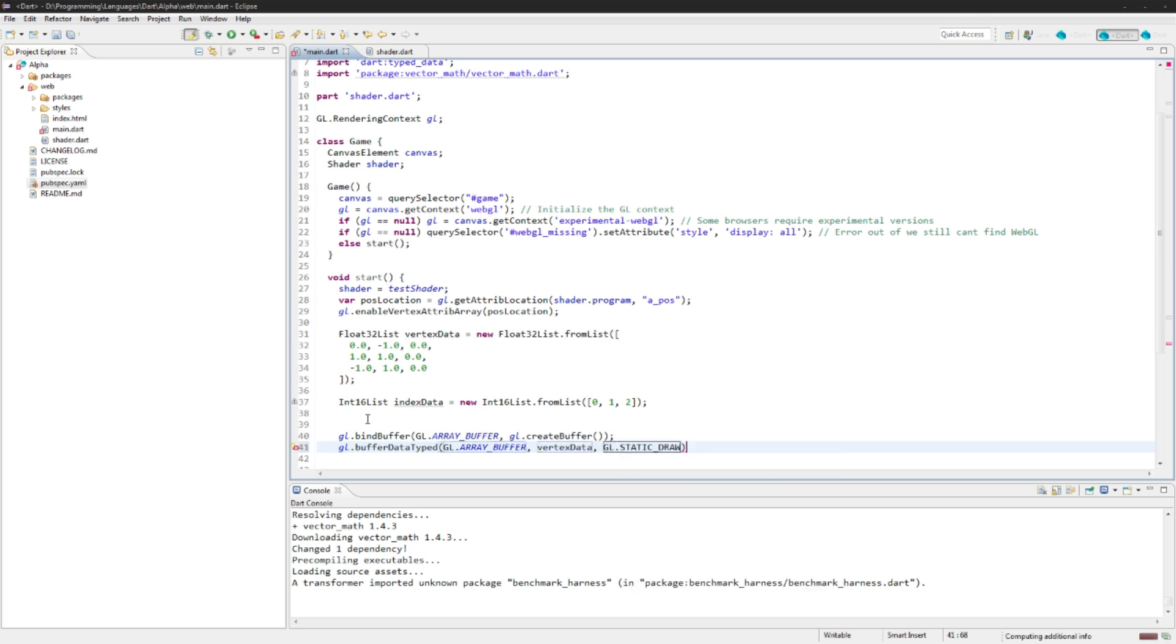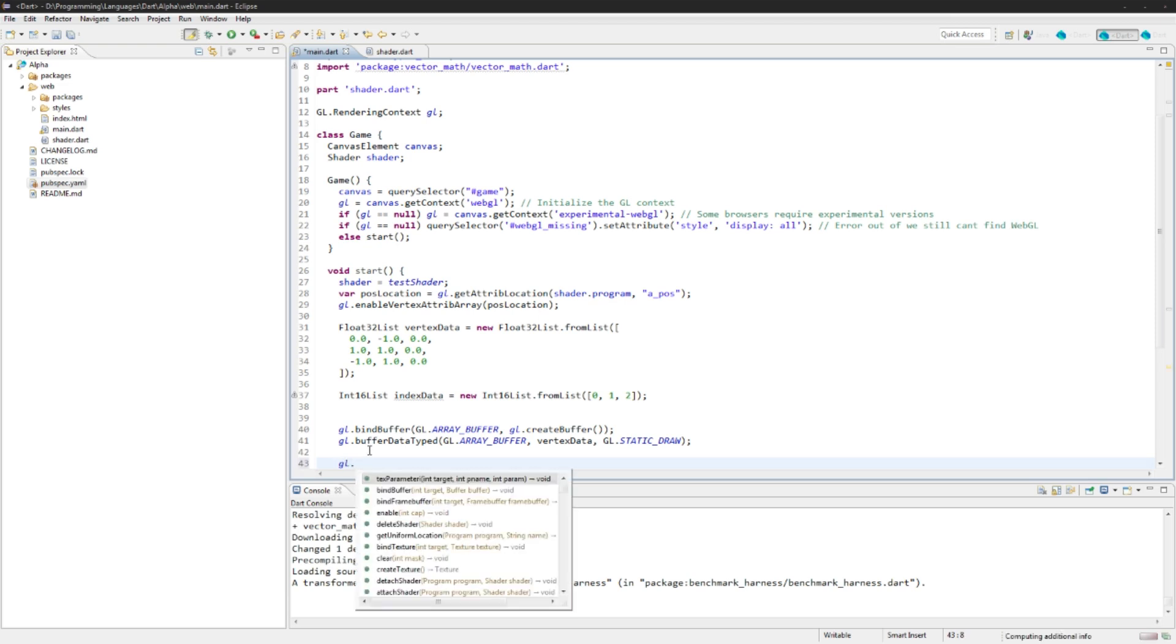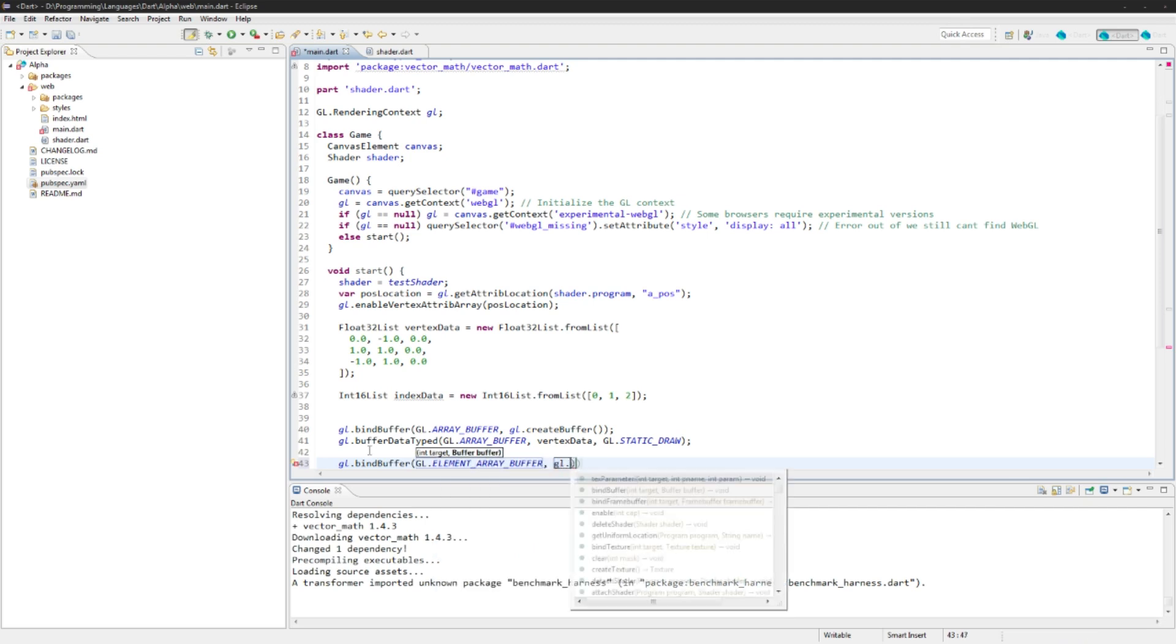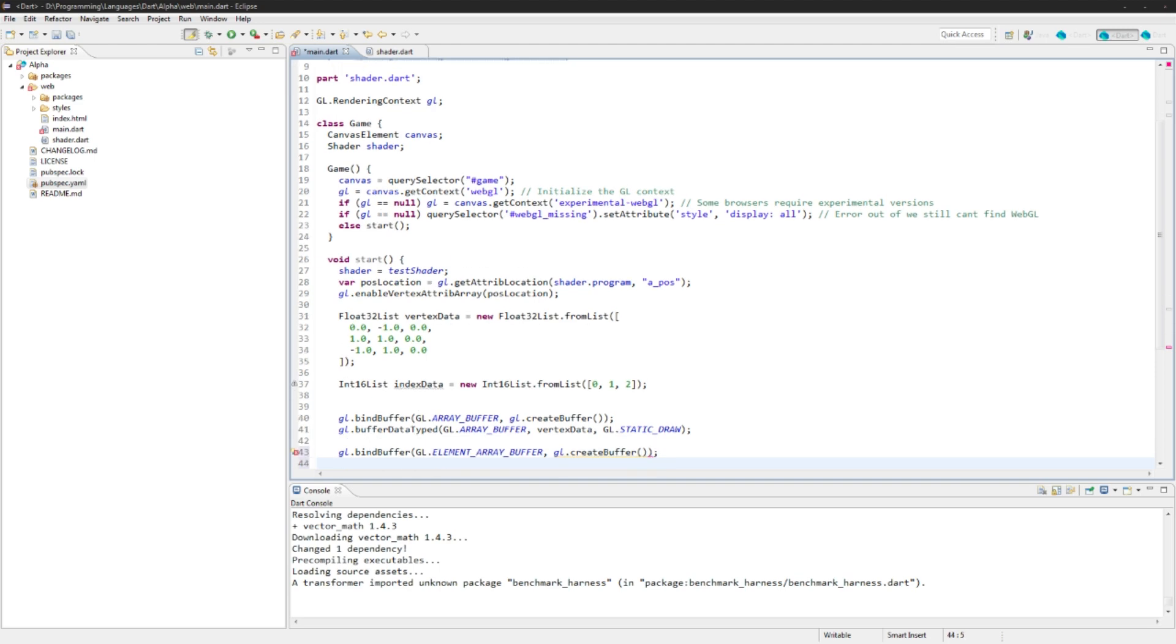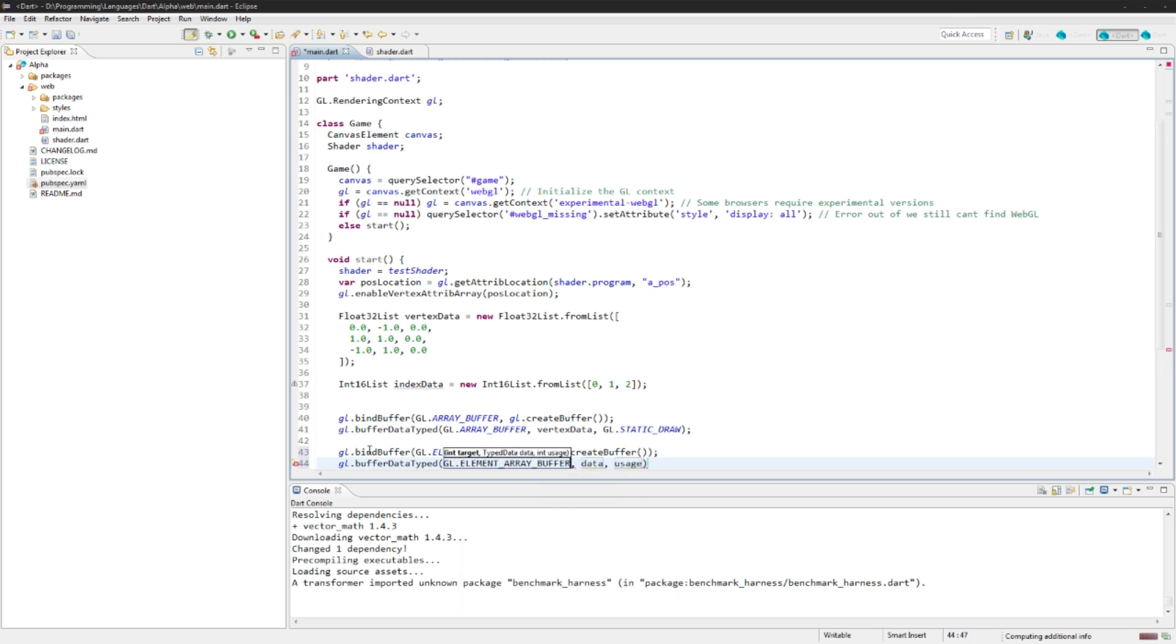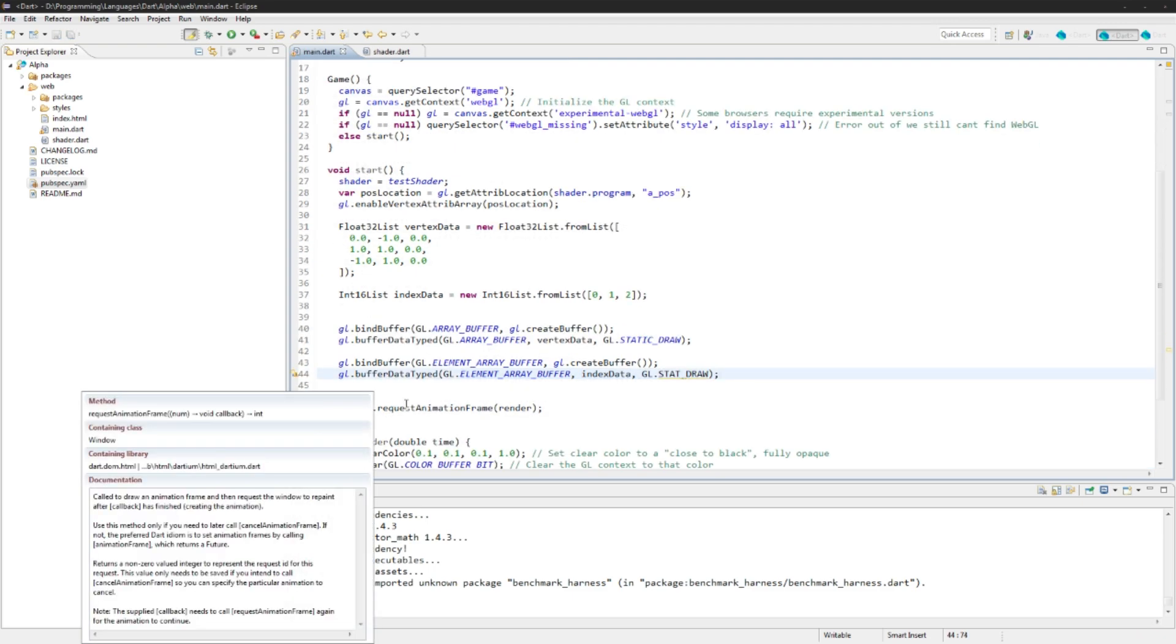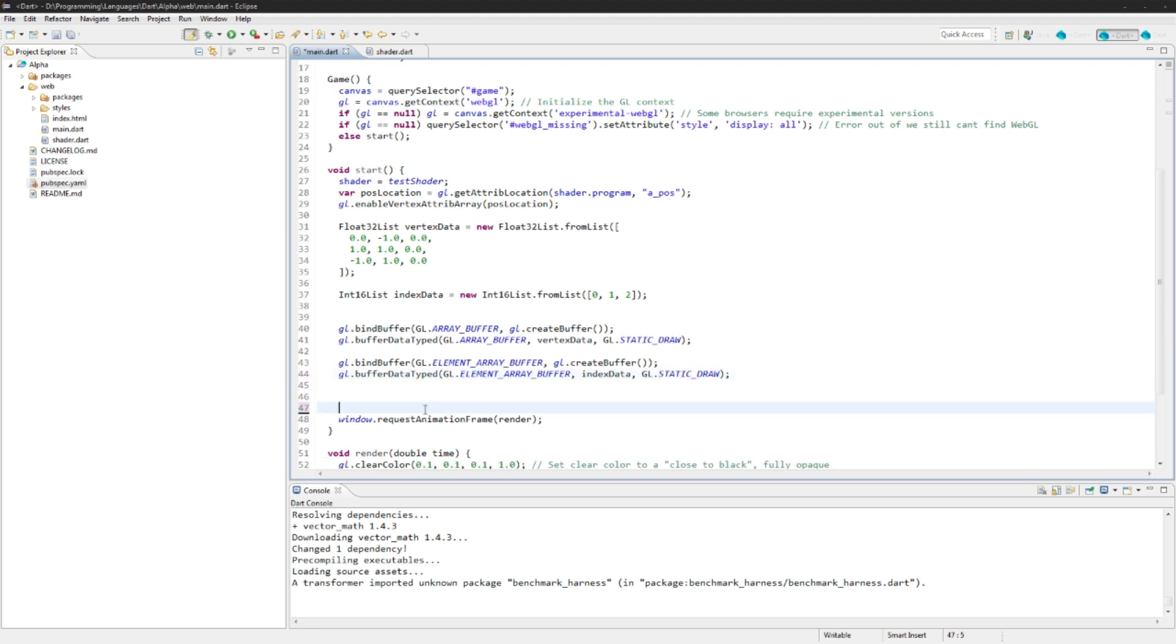Next up we need the index data. So again, as I told you, the order in which we're going to be drawing these vertices. So we're just going to call gl.bindbuffer again but this time it's going to be element arraybuffer and gl.createbuffer. Okay, now we actually need to add that one as well. So buffer data type to gl.element arraybuffer, index data, and again gl.static raw. Perfect.